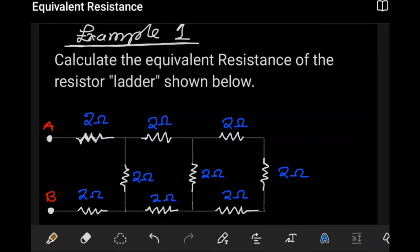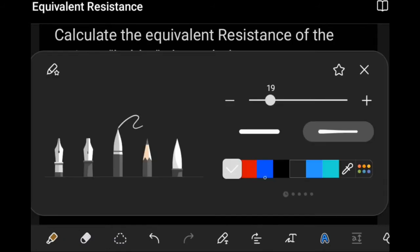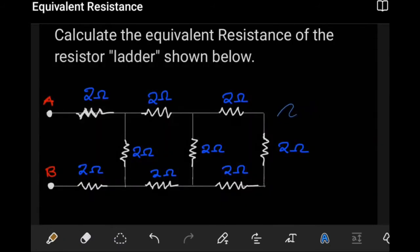In this example, we are being asked to calculate the equivalent resistance of the resistor ladder shown here. This circuit combines everything we've done — it has a bit of parallel here and there, and also a bit of series here and there. We can start from anywhere, but we're going to choose to start from this end with these three resistors.